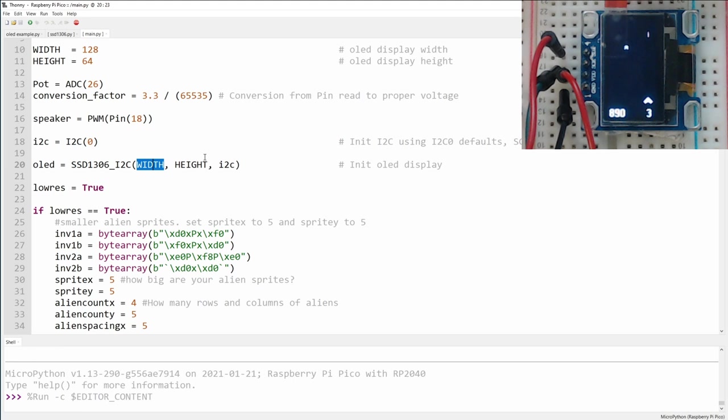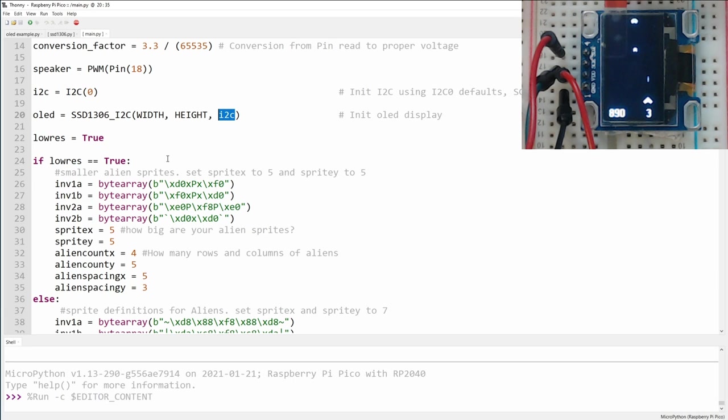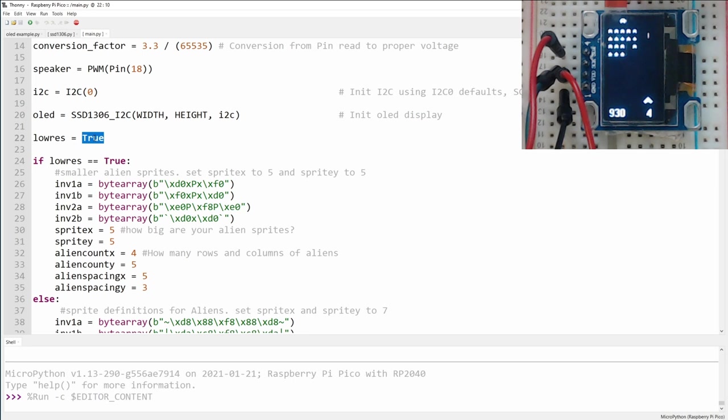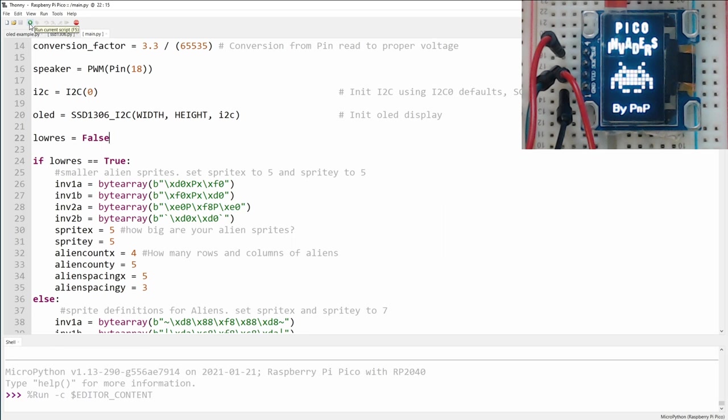I've built two game modes, one that's more visually impressive but takes up more of the screen and is therefore less challenging, and one that's lower resolution but gives a better gameplay experience. Right now we're running on low res, but if I set this to false, and then rerun the code, you'll see that the size of the aliens on the screens changes, and their animations gets a little more detailed.